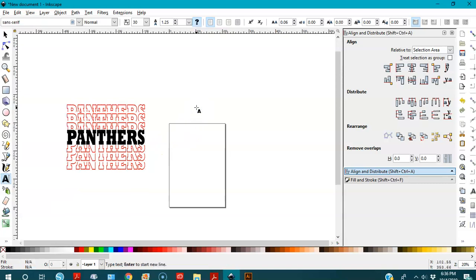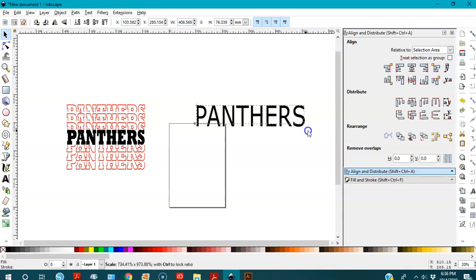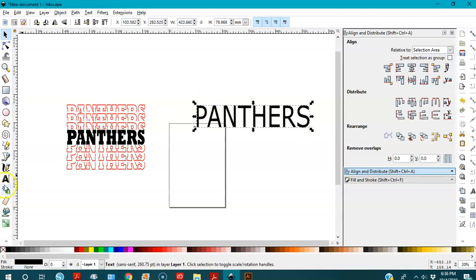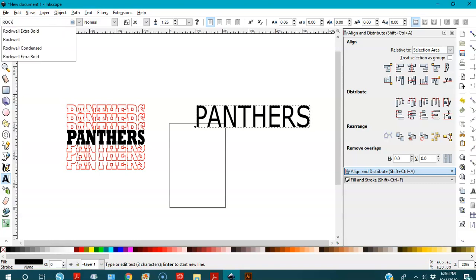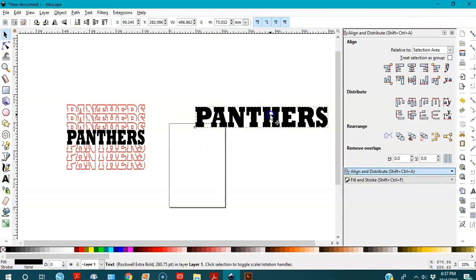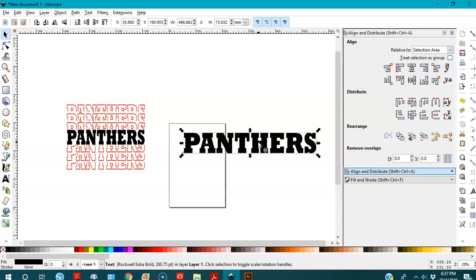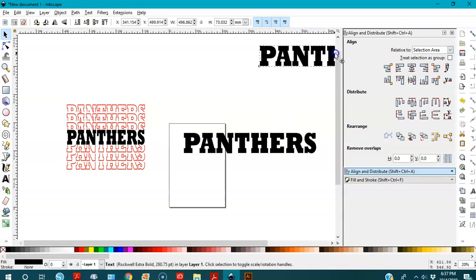First I'm going to my text editor and I'll write the word 'Panthers' in capital letters, make it bigger, and I'm going to change the font to Rockwell Extra Bold. I'll copy and duplicate it and put it over here.